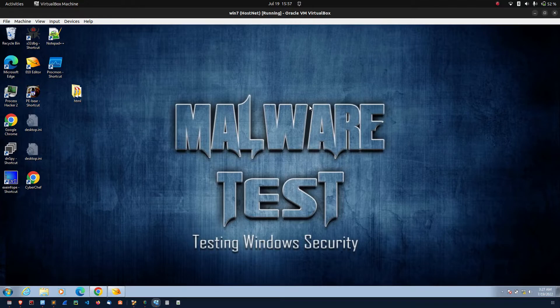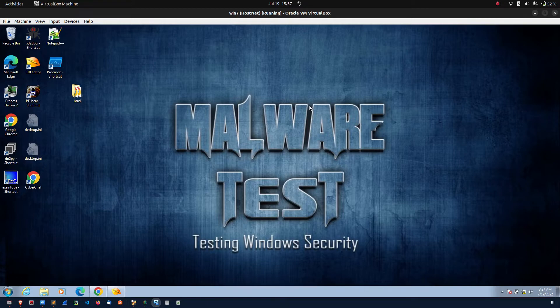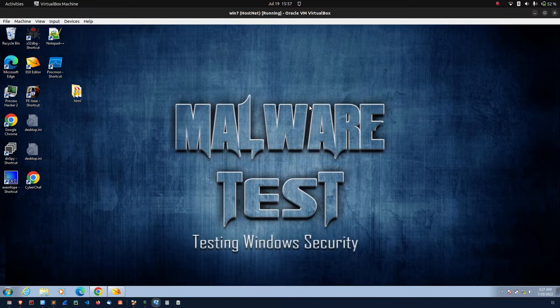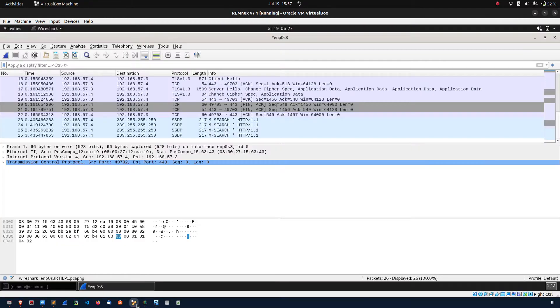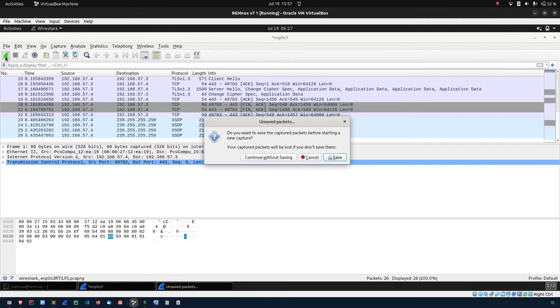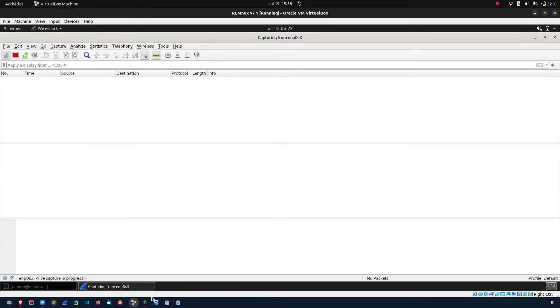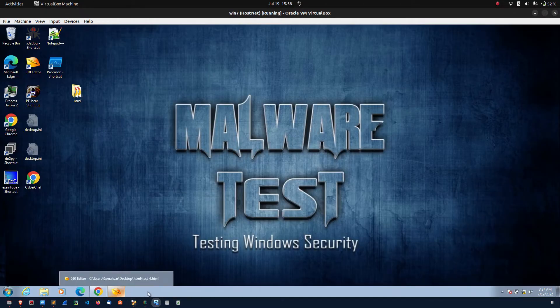I am going to demonstrate another example. What if you are downloading sample from the remote server. At the same time, what will happen if you are implementing the HTML smuggling technique. Here, I am going to capture the traffic.